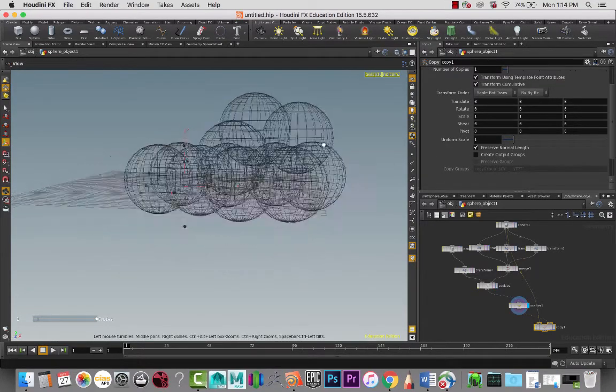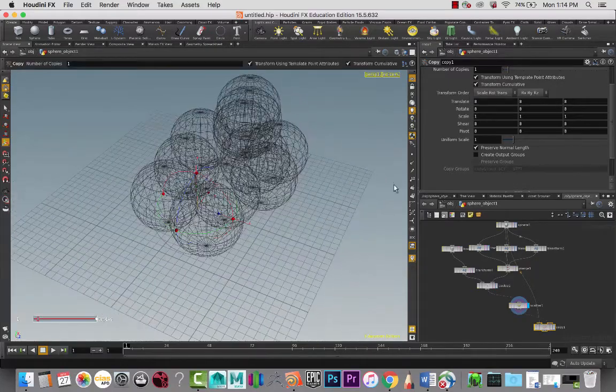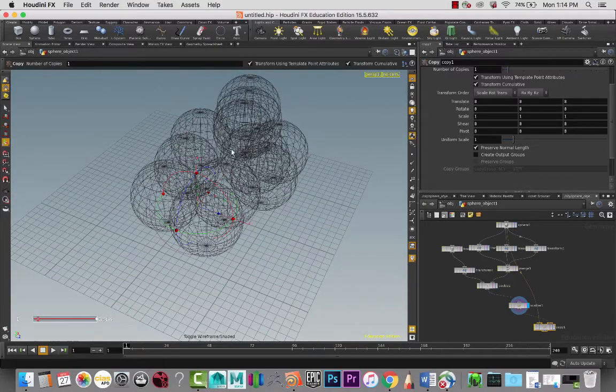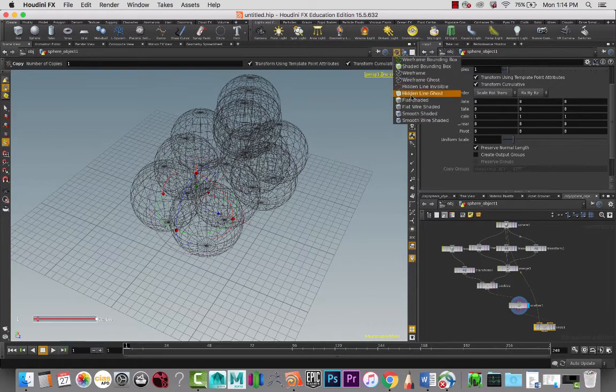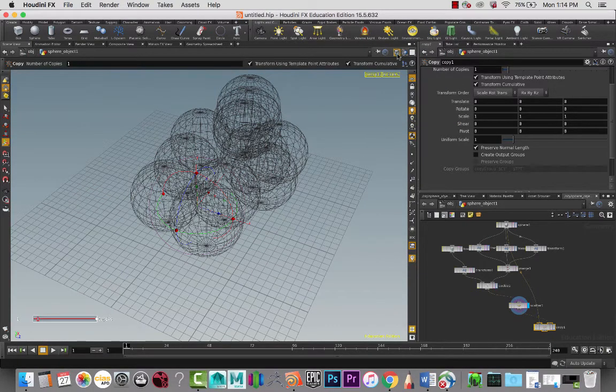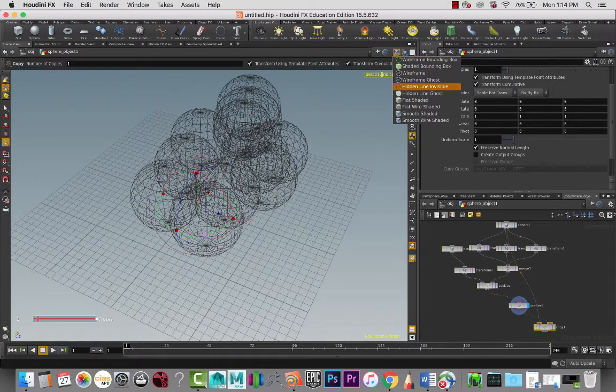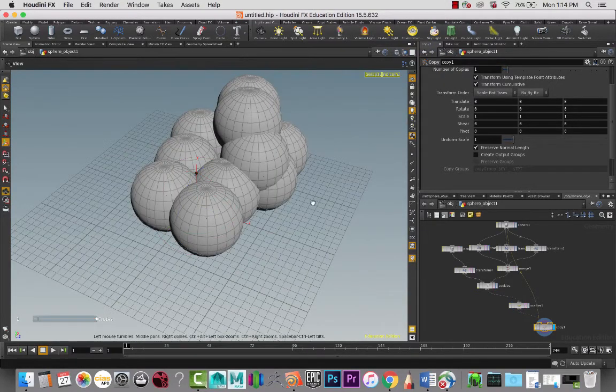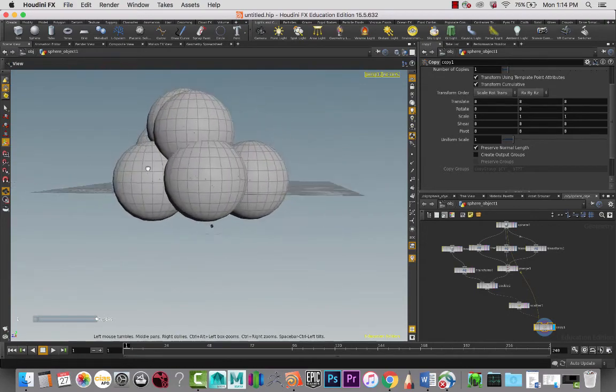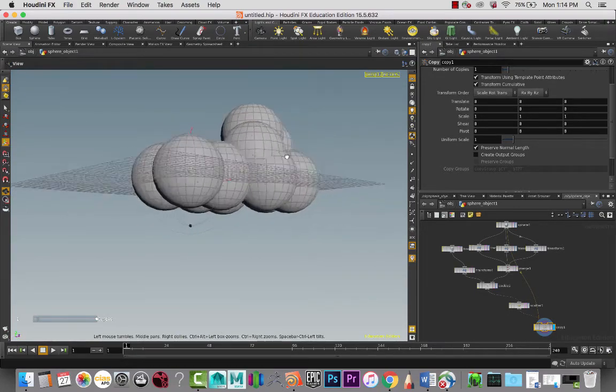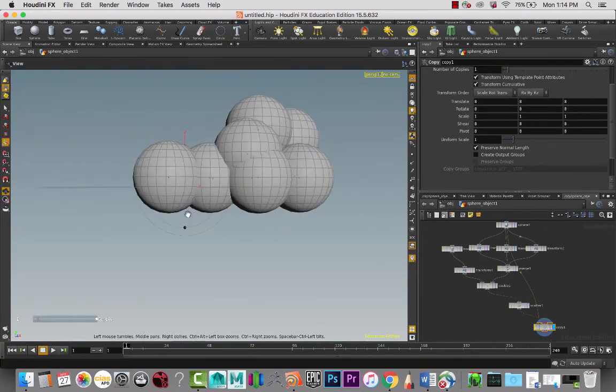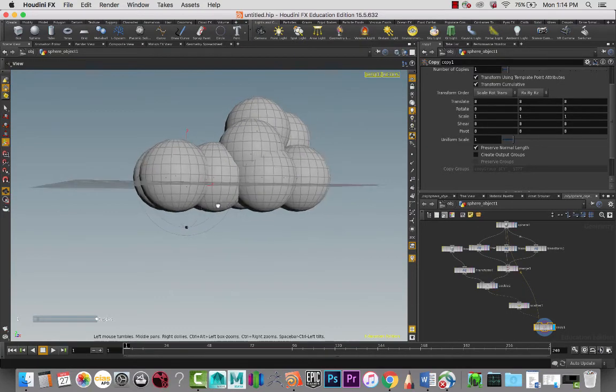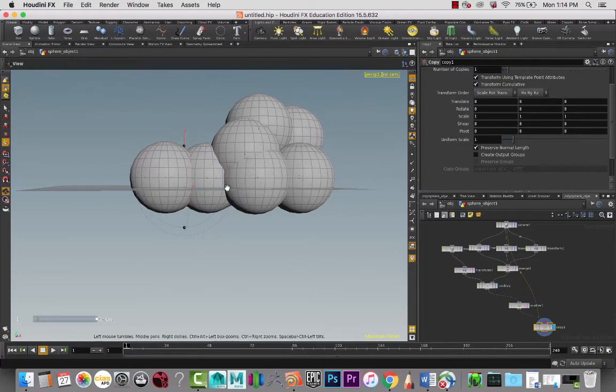That gives us more of a cloud shape that we can work with. I'm going to switch this to—I'm going to turn on the light here, the display flag. So we kind of have this shape. That's going to be a new cloud shape.